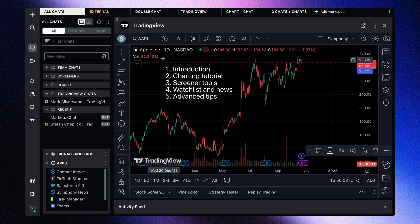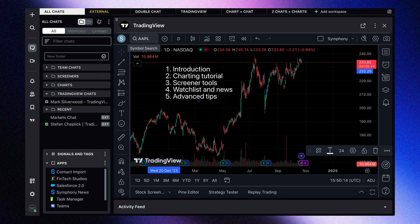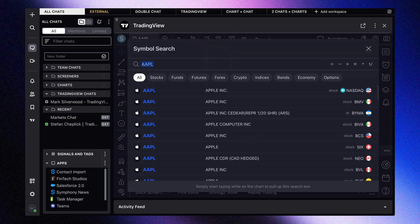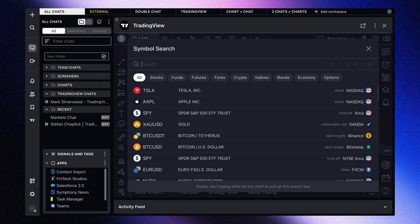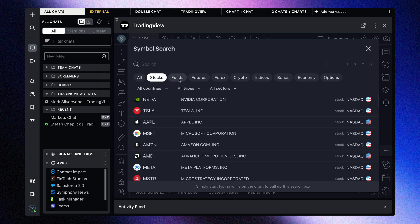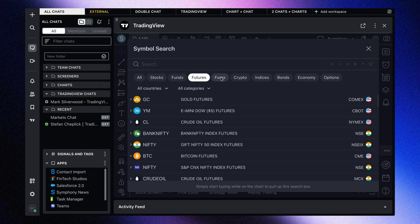The first thing we want to make sure you know about is the symbol search at the top. When you click the symbol search, you will enter the world of TradingView and the over 1 million symbols that you have access to. What's really important here is that depending on the type of researcher, investor, trader, or market commentary you need, you can find your specific asset class within these filters.